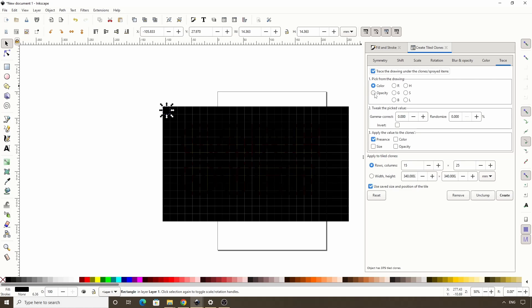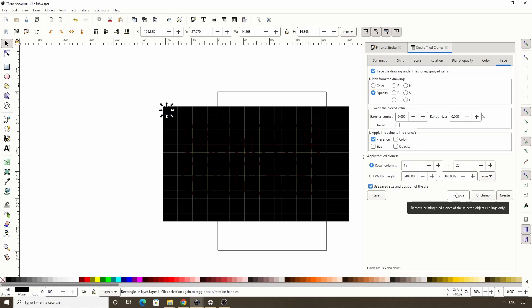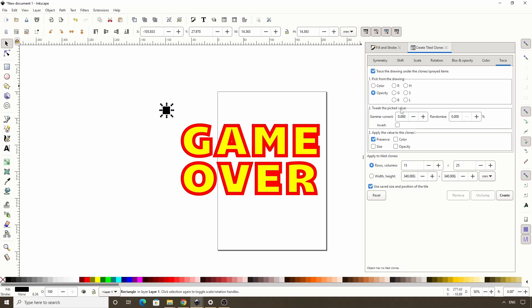This will pick the total accumulated opacity of the part of the drawing under each clone. If we click Remove down here to remove the clones, choosing Opacity here will prevent clones from being created where the drawing under them is fully transparent. For us, that's all of the blank white areas on our canvas.